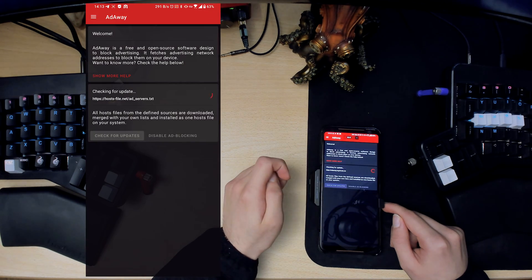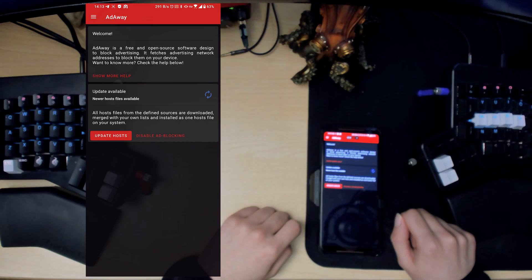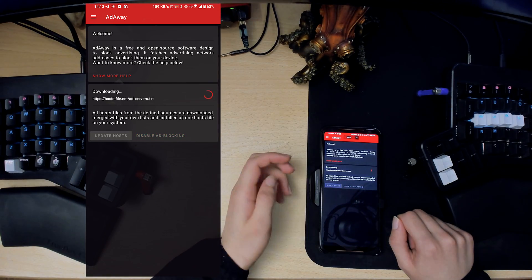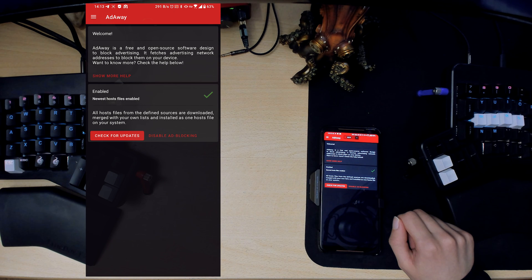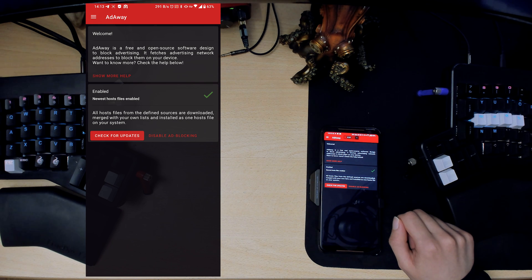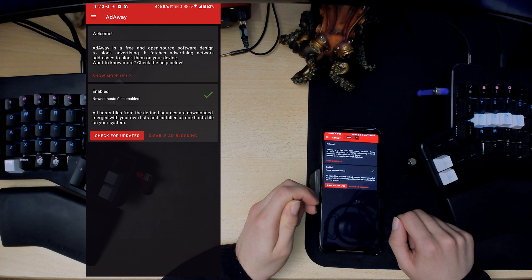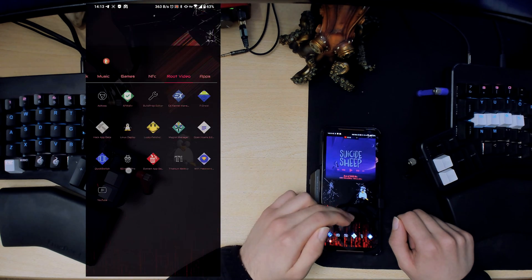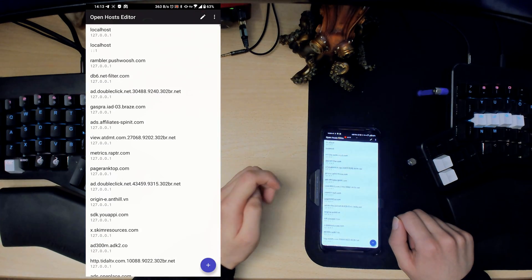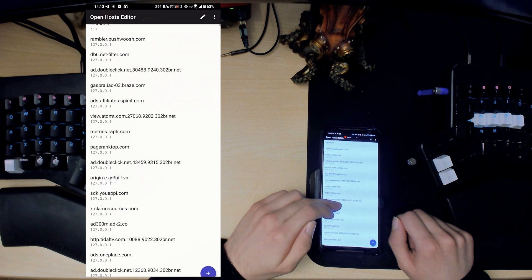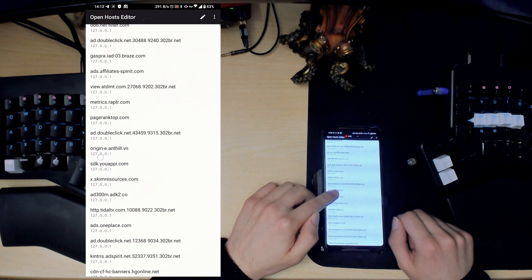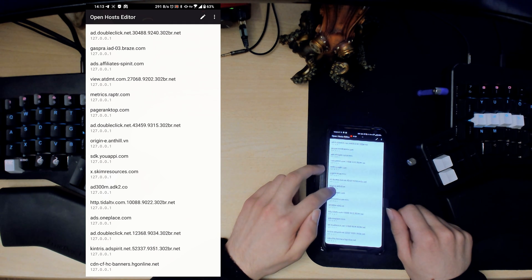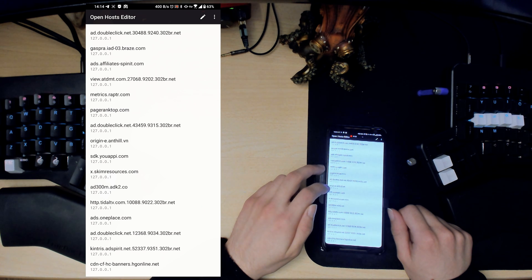Let's start off with AdAway. AdAway is a system-wide ad blocker. What it does is it downloads basically URLs that have ads and then it changes the hosts file to use basically localhost. Here is another root app, Open Hosts File Editor, and this is what AdAway does.